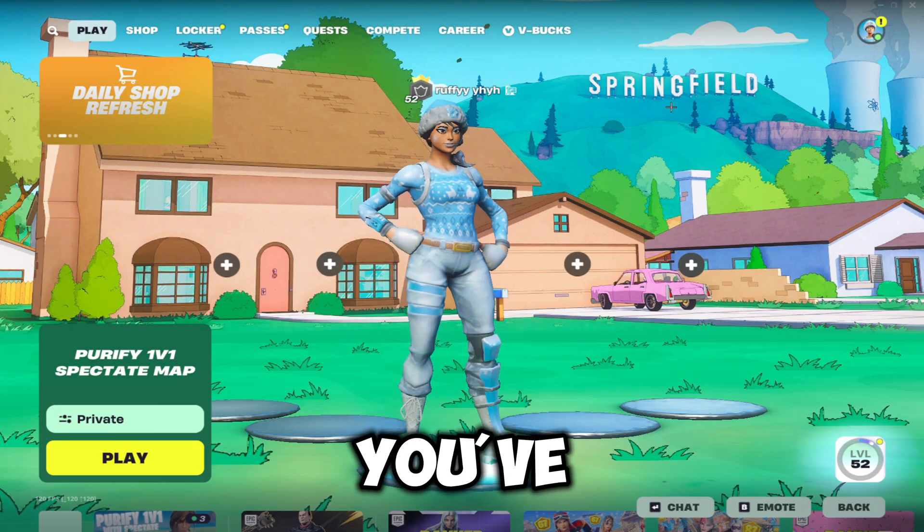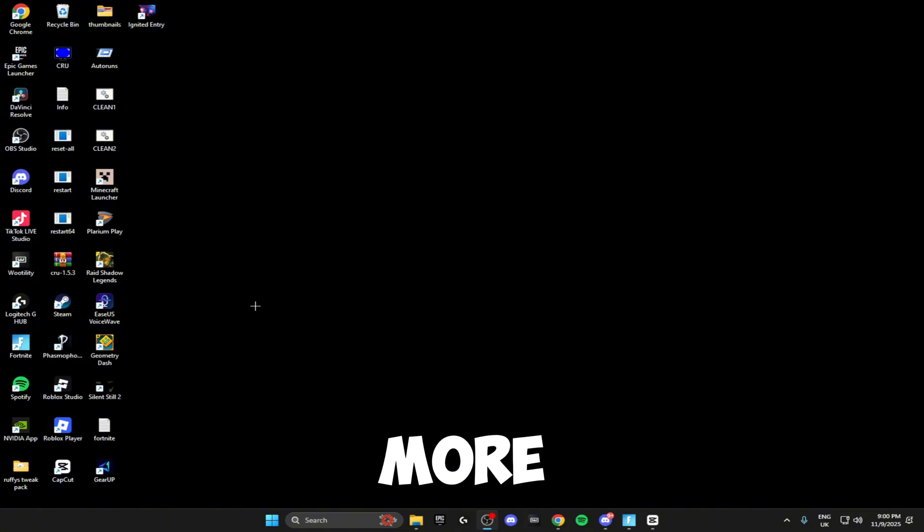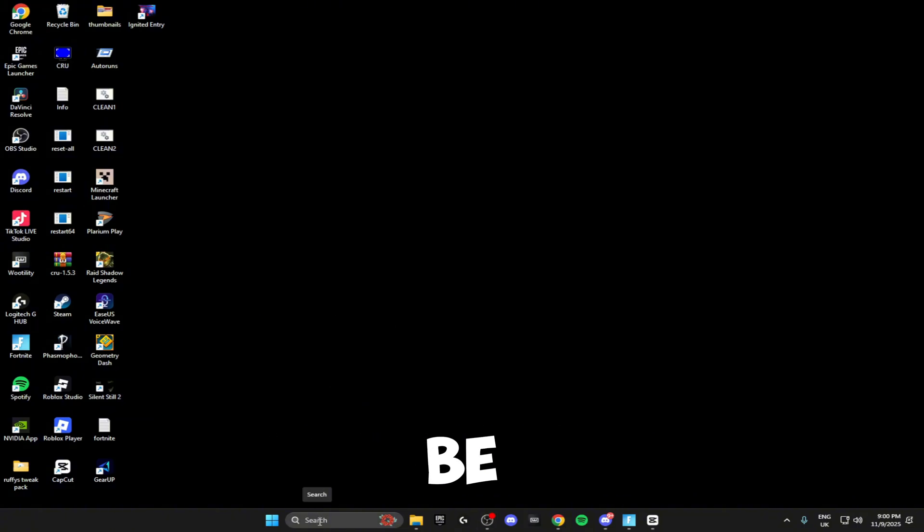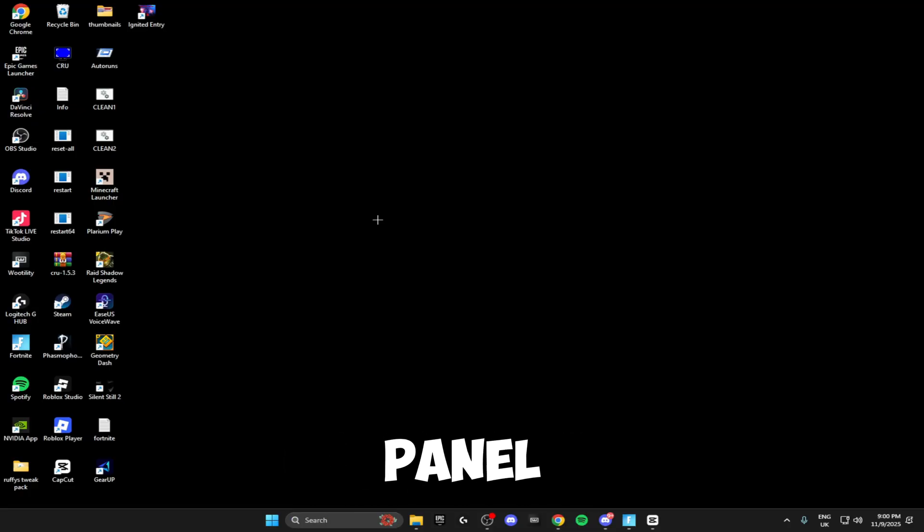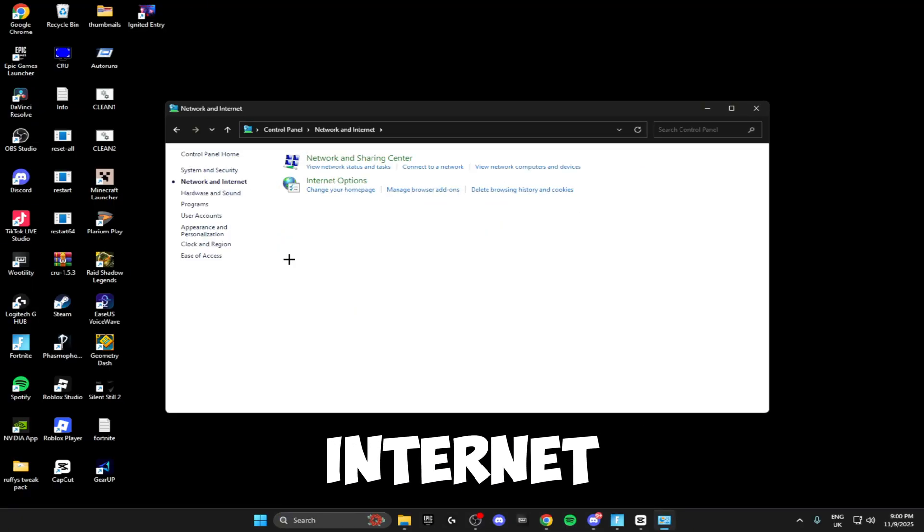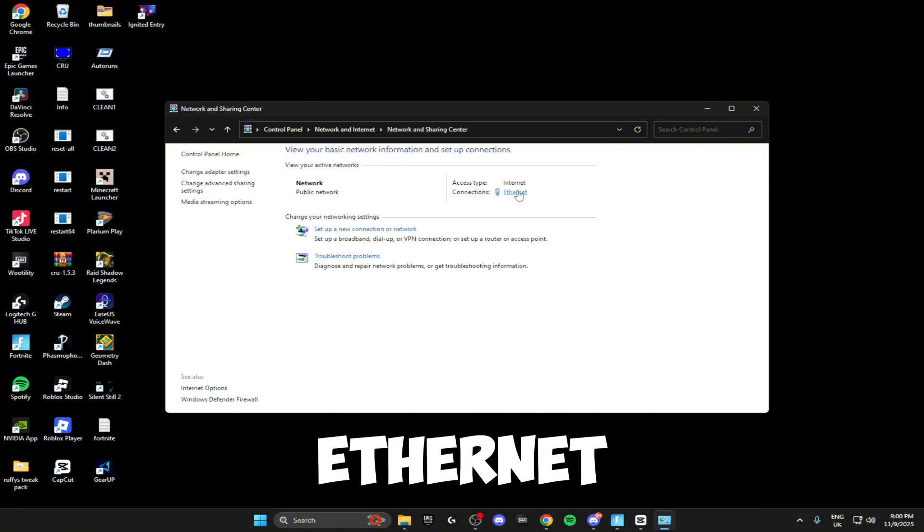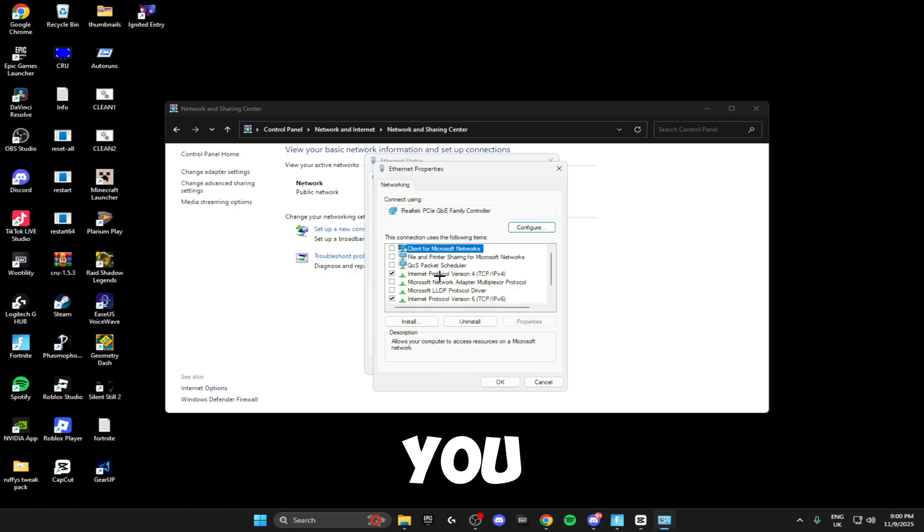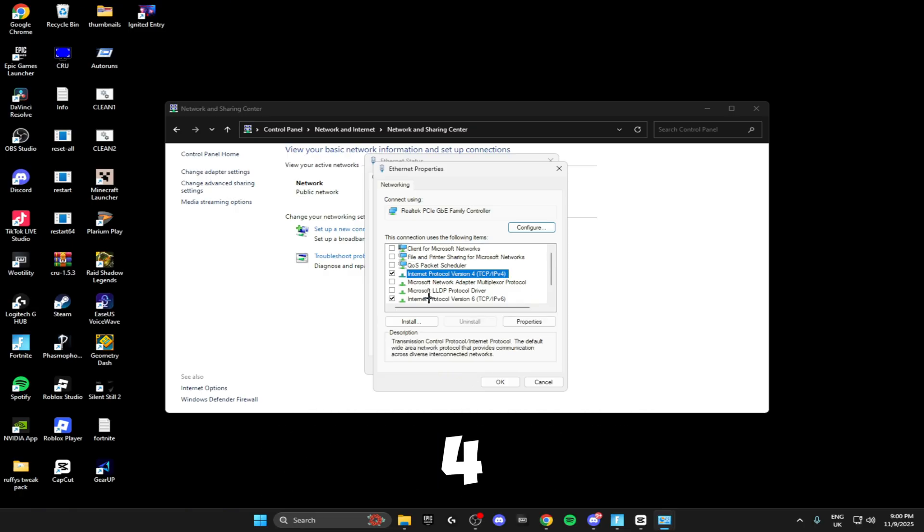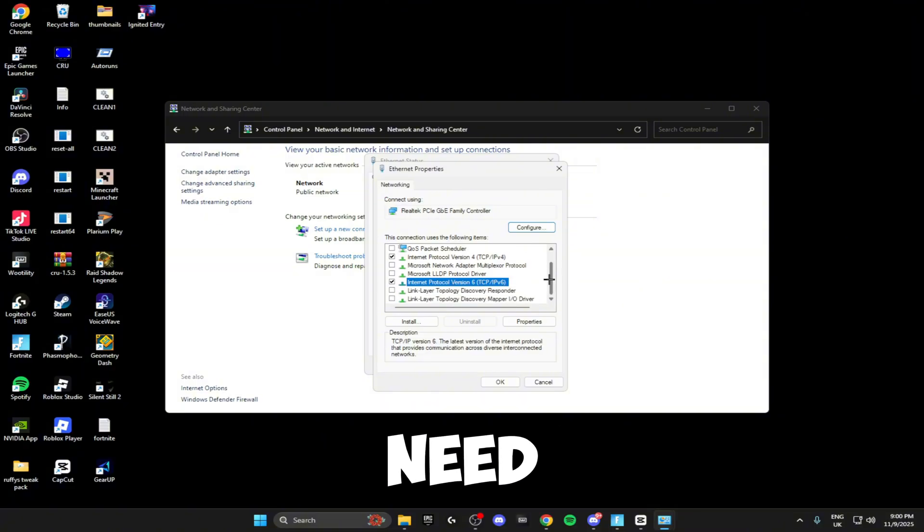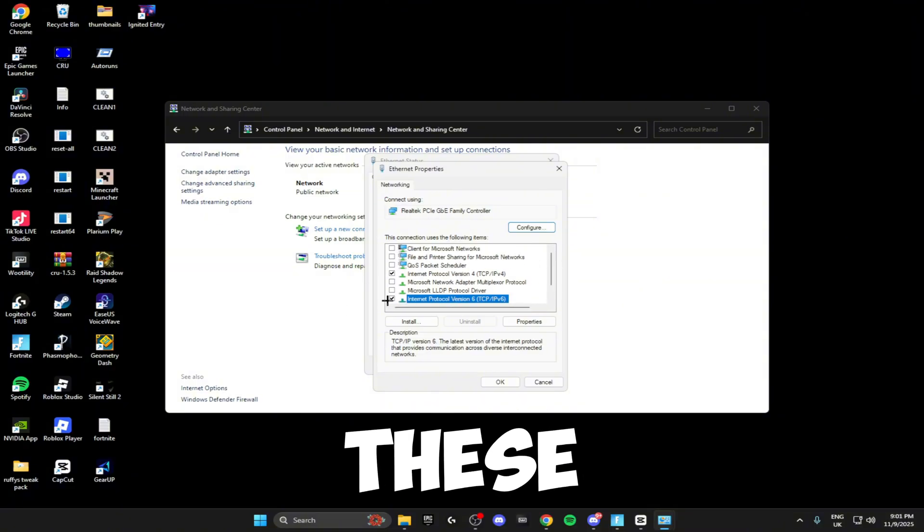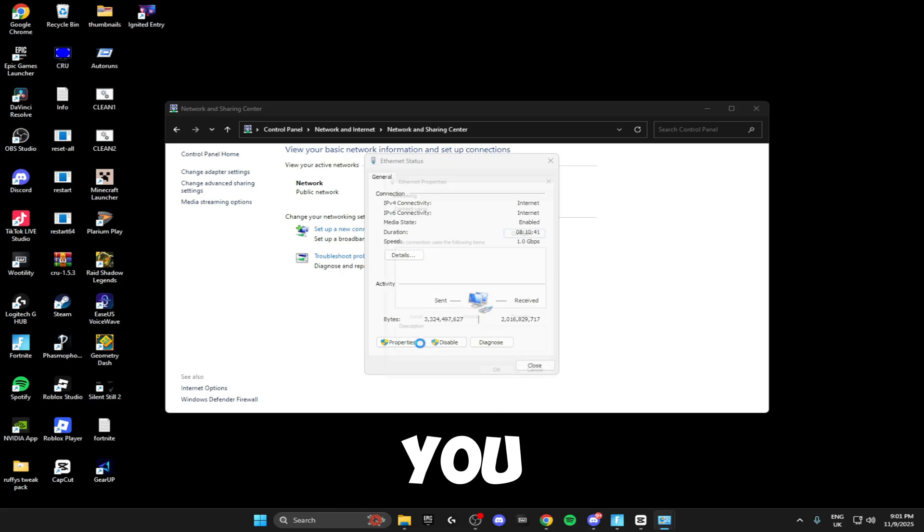Once you've done that, you can close off your Fortnite and we're going to be doing some Windows settings to lower your ping even more. The first Windows setting we're going to be doing is heading over to the search and searching for the Control Panel. Open this up, and right here where it says Network and Internet, click on here, click on Network and Sharing Center. Right here where it says Ethernet or Wi-Fi, click here, click on Properties, and all you need is Internet Protocol Version 4 and Internet Protocol Version 6 enabled. I would just recommend having these two ticked, and once you've done that click OK.